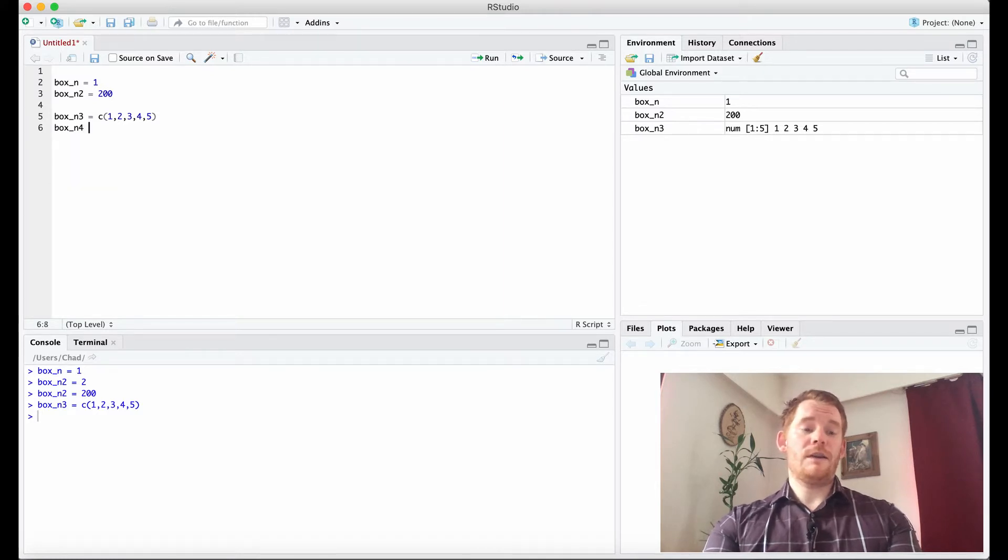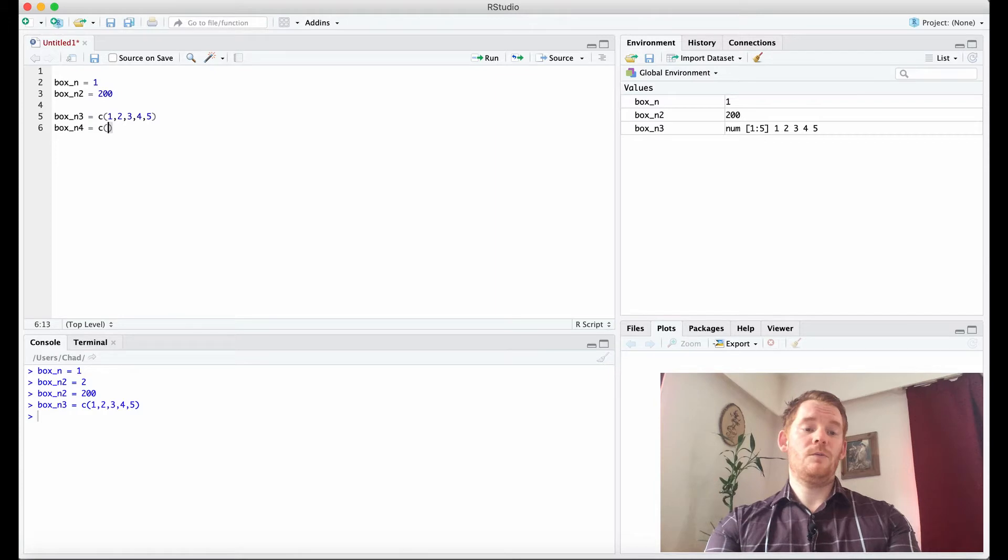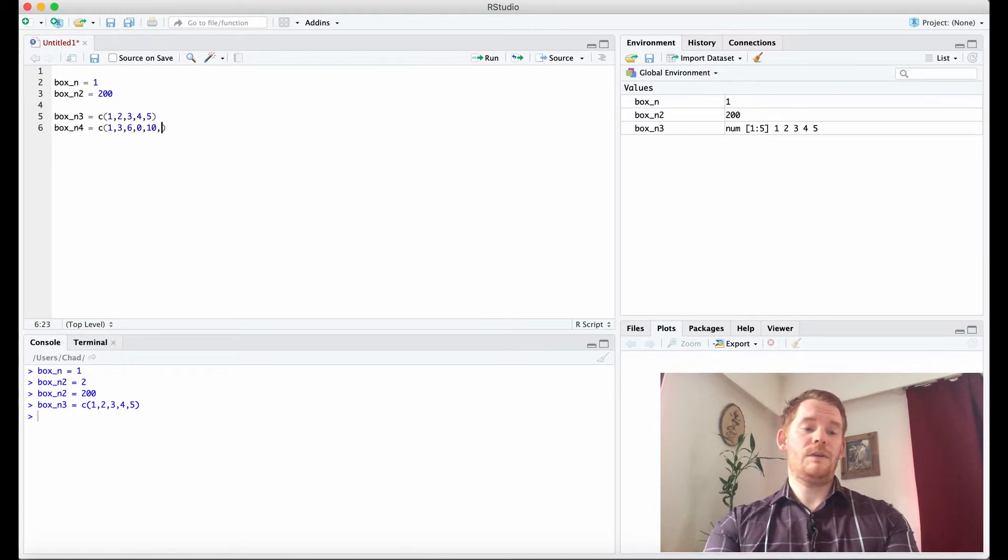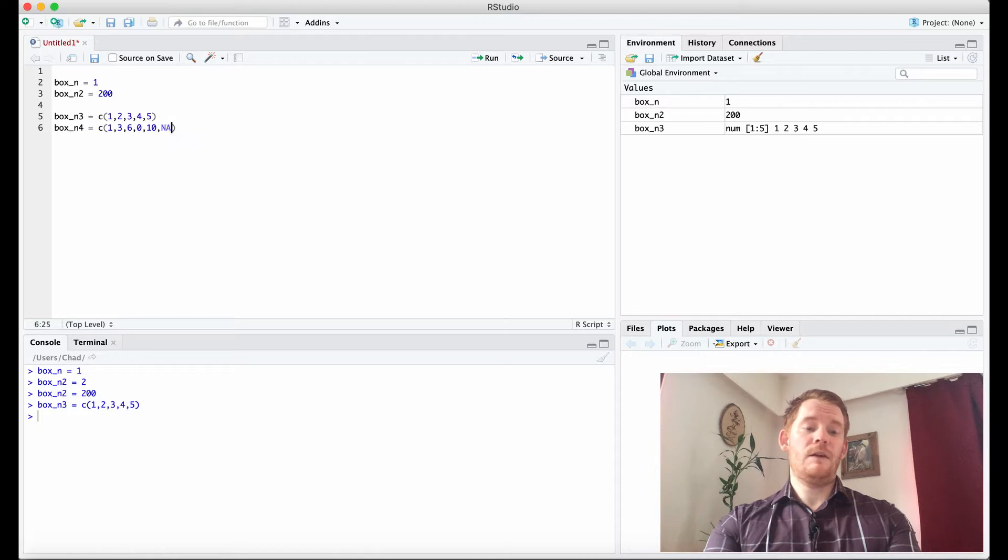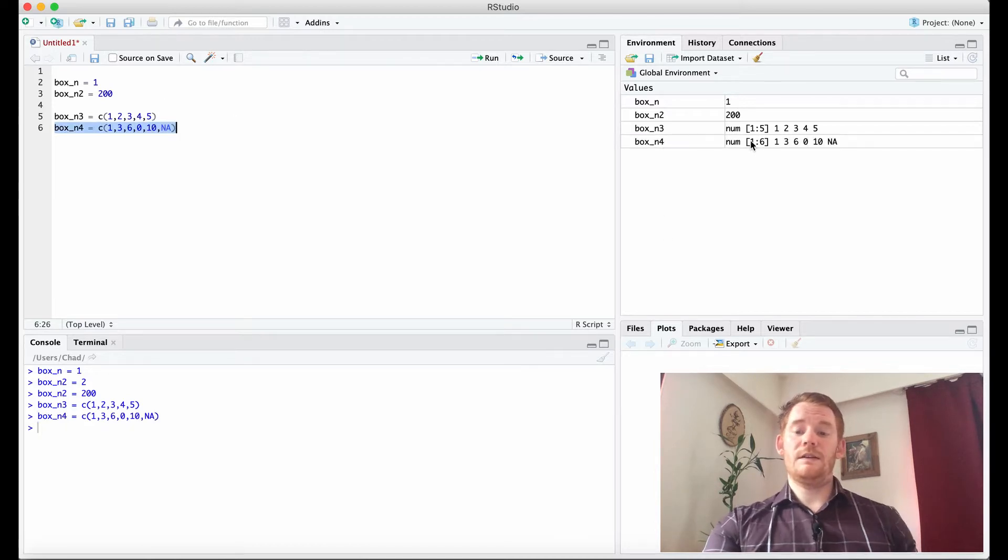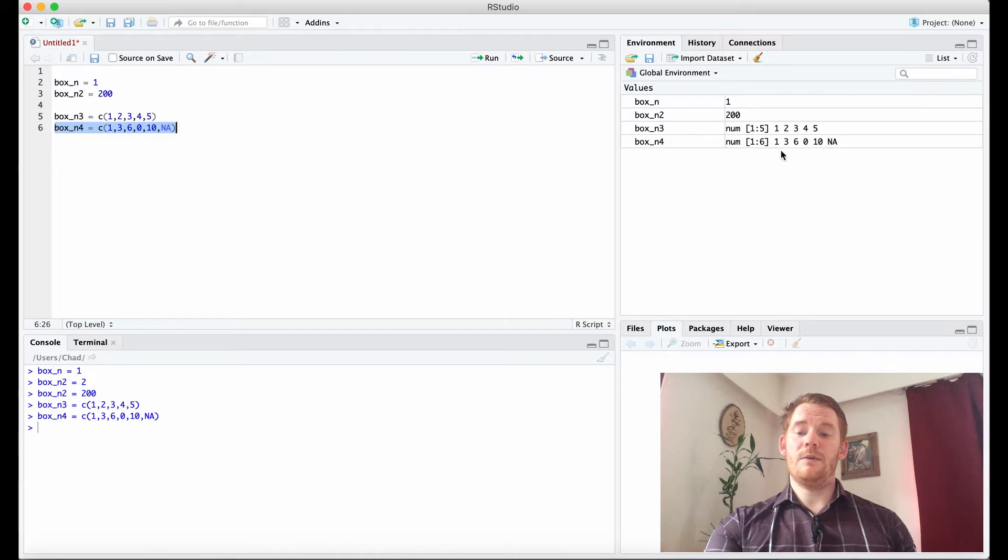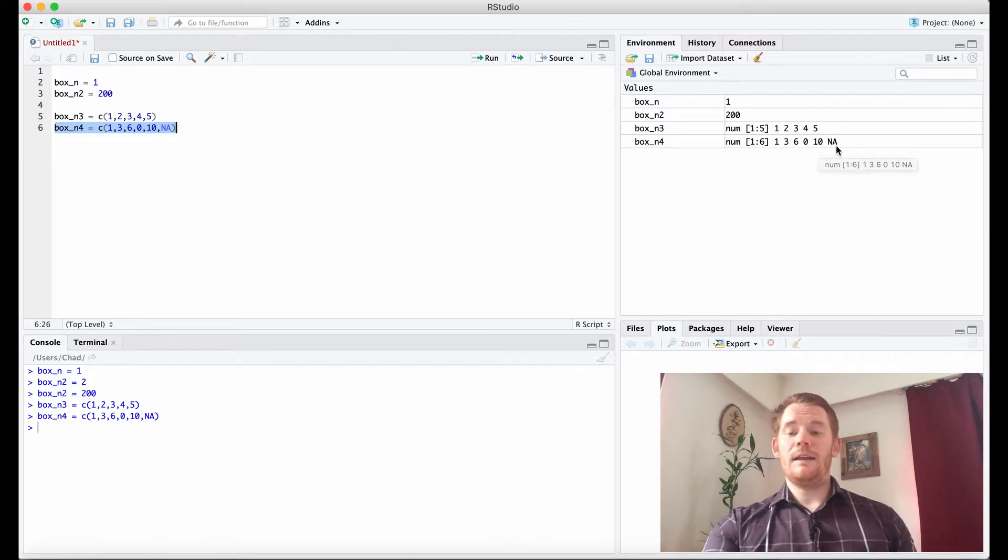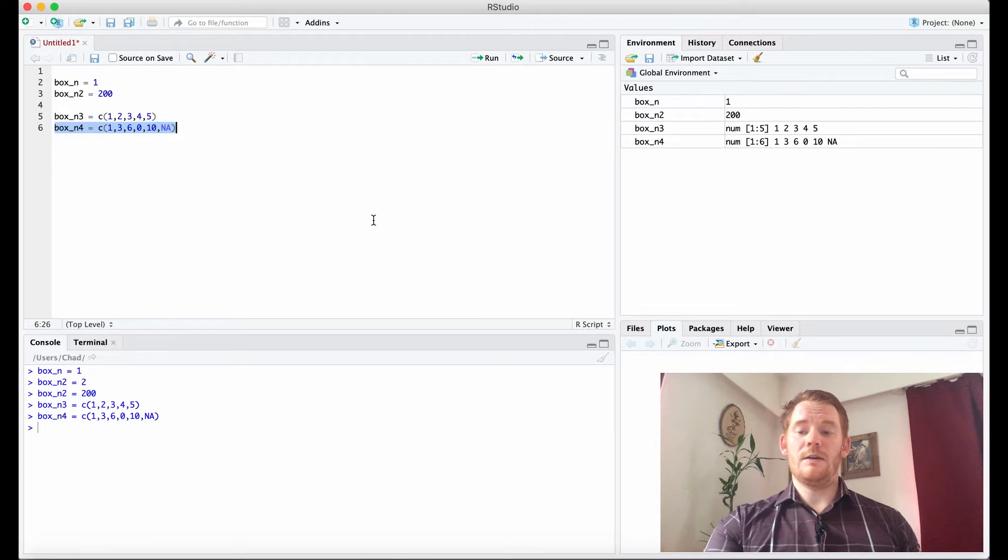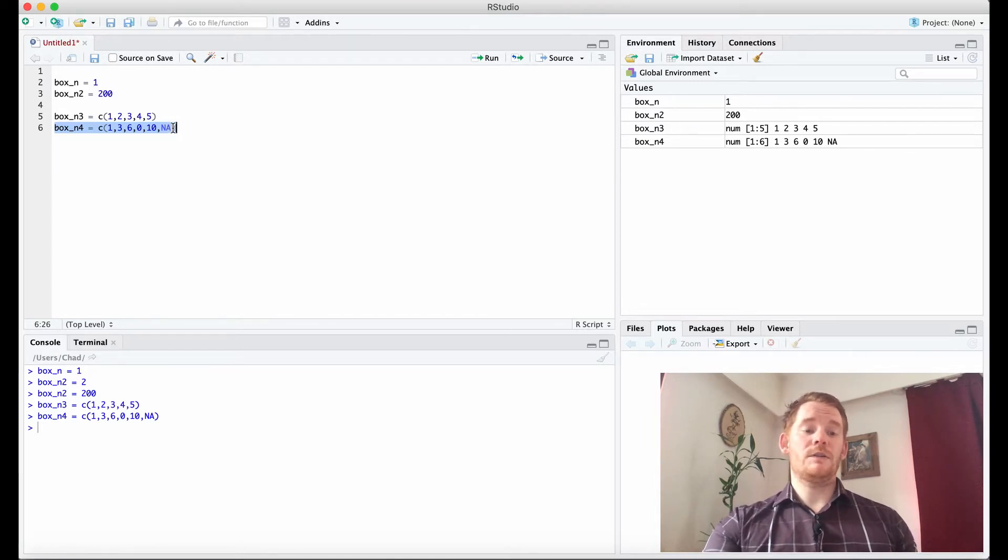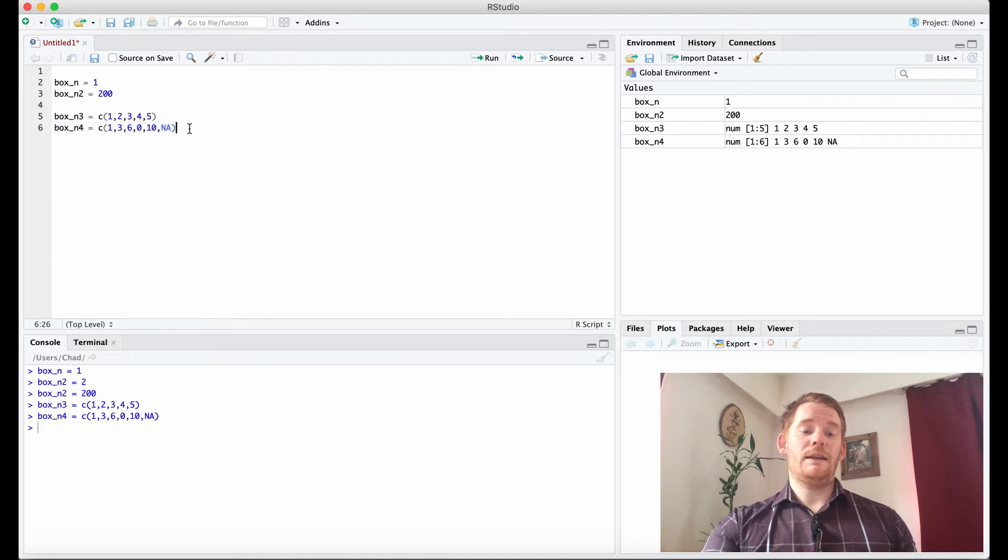So if I go box_n4 equals c, 1, 3, 6, 0, 10, NA. Then what I get is 6 different numbers, but NA is in there as well. And they're not just 1 to 5, but they're just the numbers I gave it. NA just means not a number. So often we use NA as a placeholder. So maybe I want to put something in NA later.